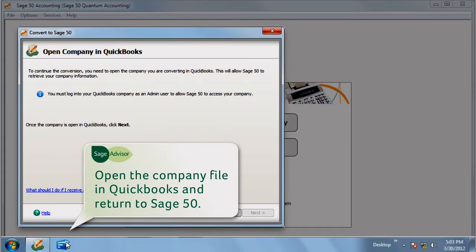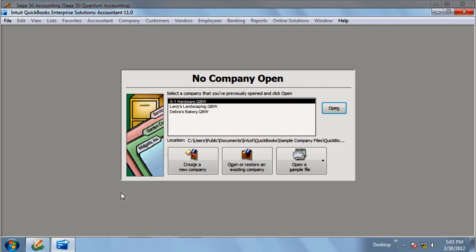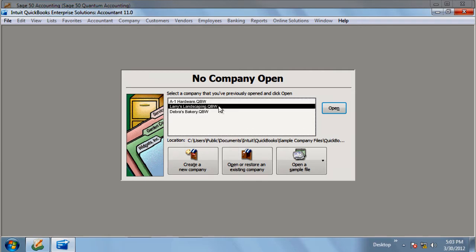You will need to open the company file you are converting in QuickBooks to allow Sage 50 to retrieve the data.